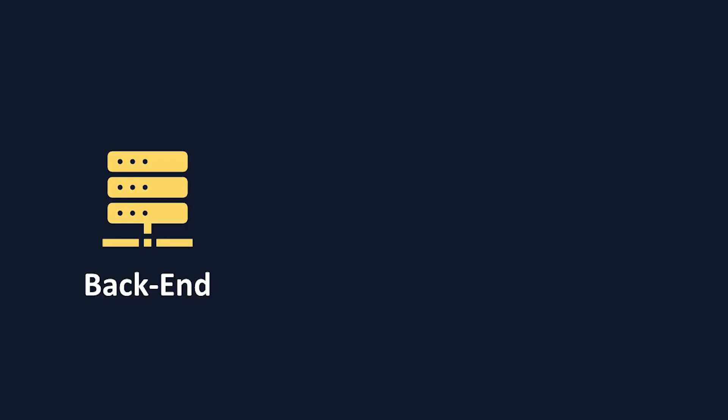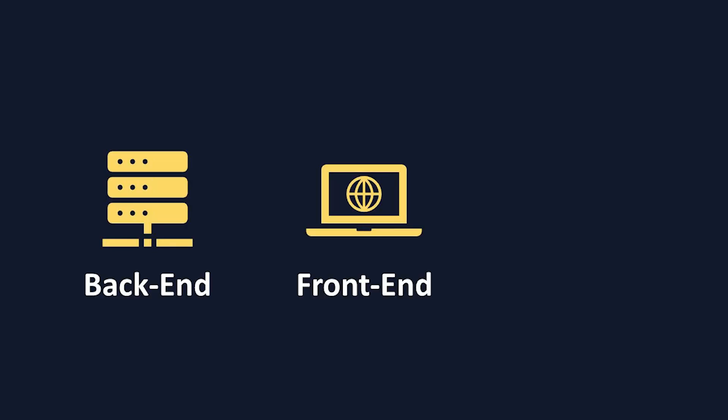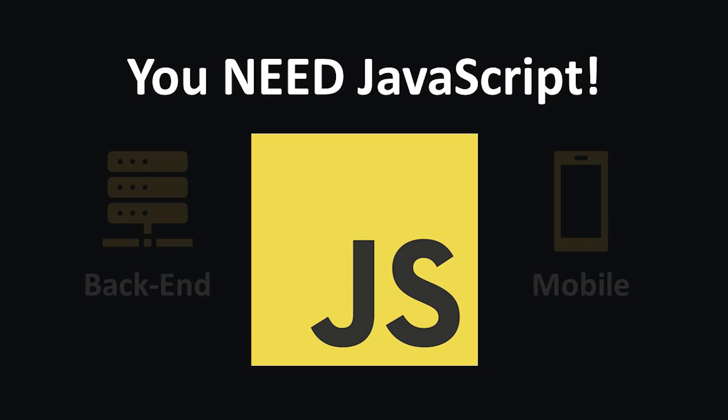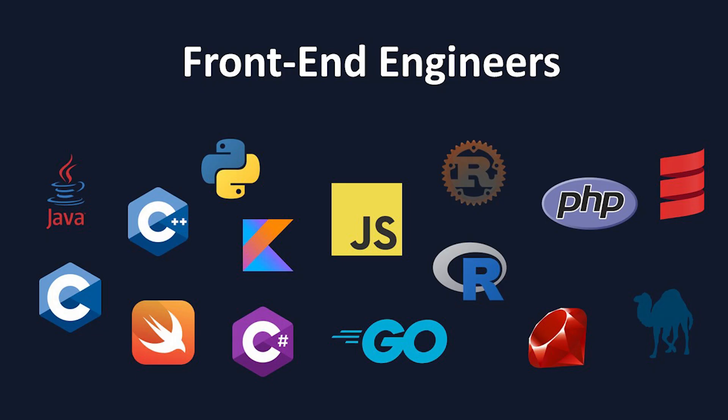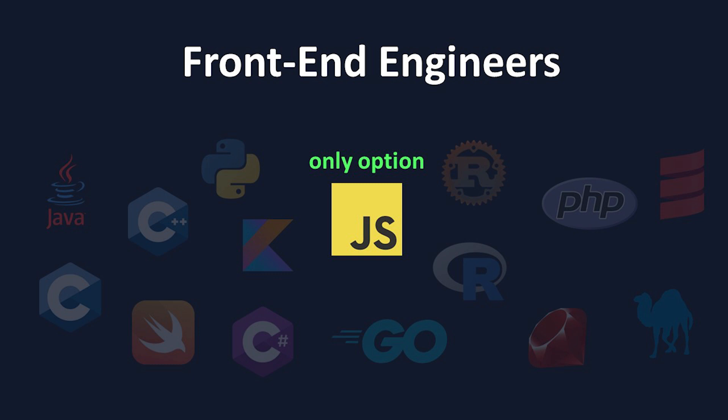Whether you're a back-end, front-end, mobile, or any other kind of engineer, you need to learn JavaScript today. If you're already a front-end engineer or aspiring to become one, you already know why JavaScript is essential for you to learn. It's the only option you have available.